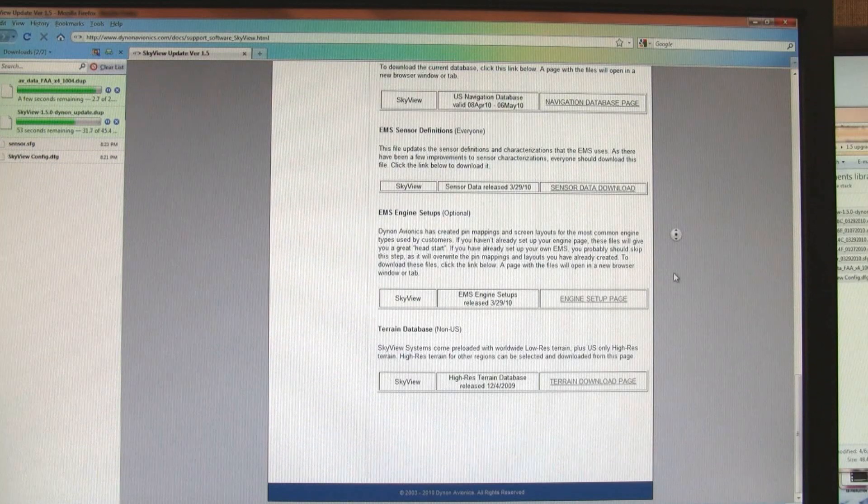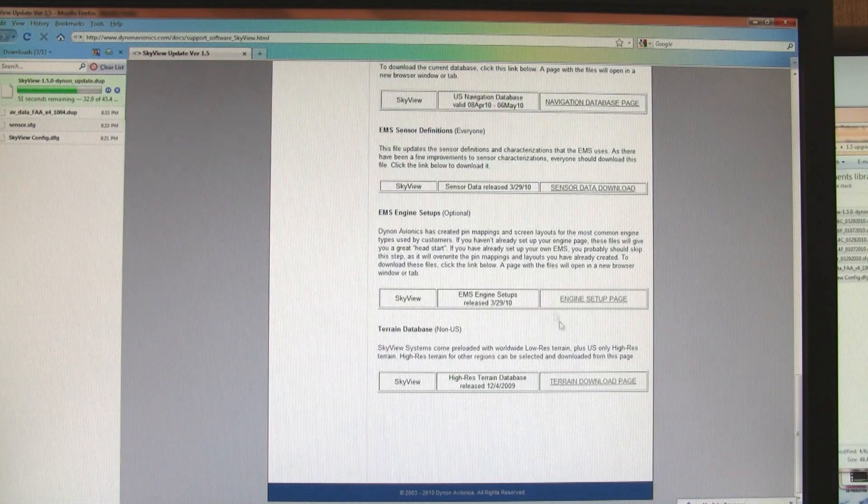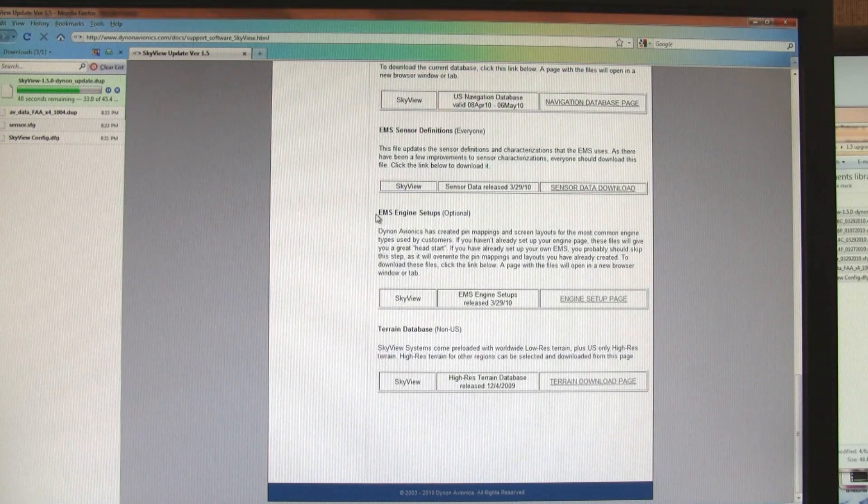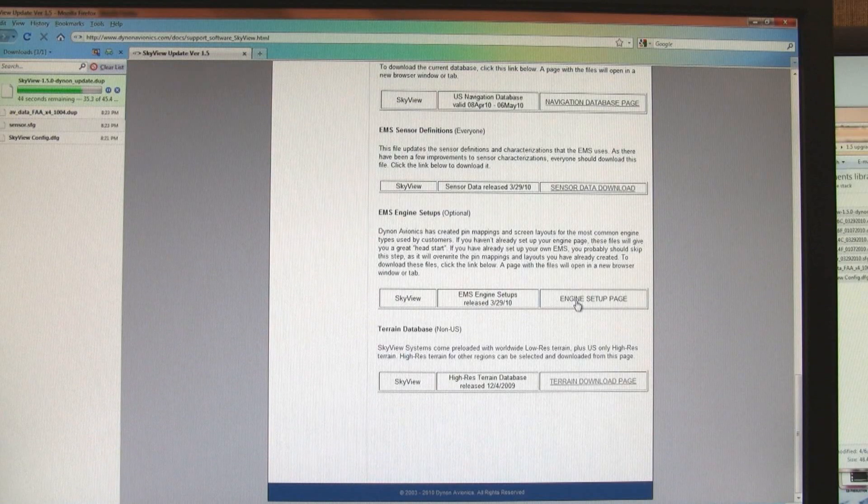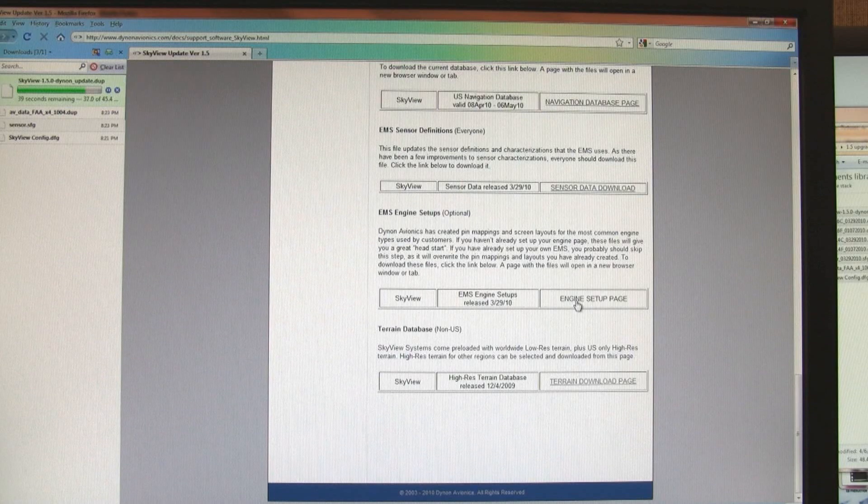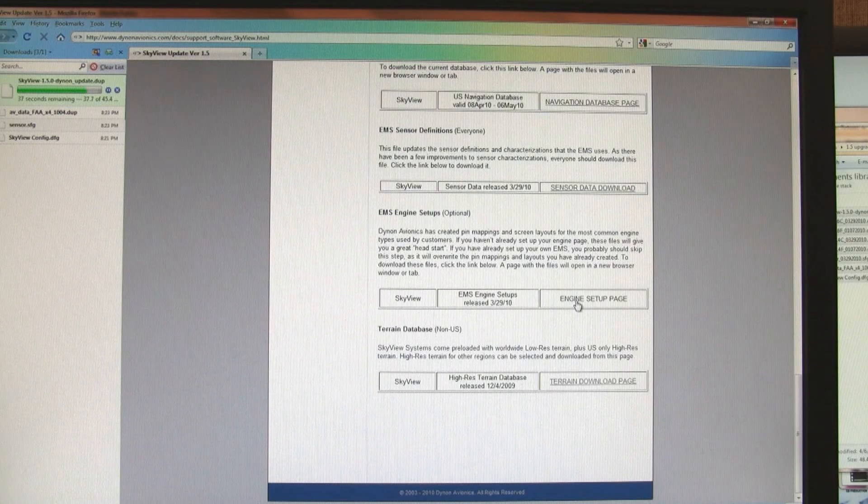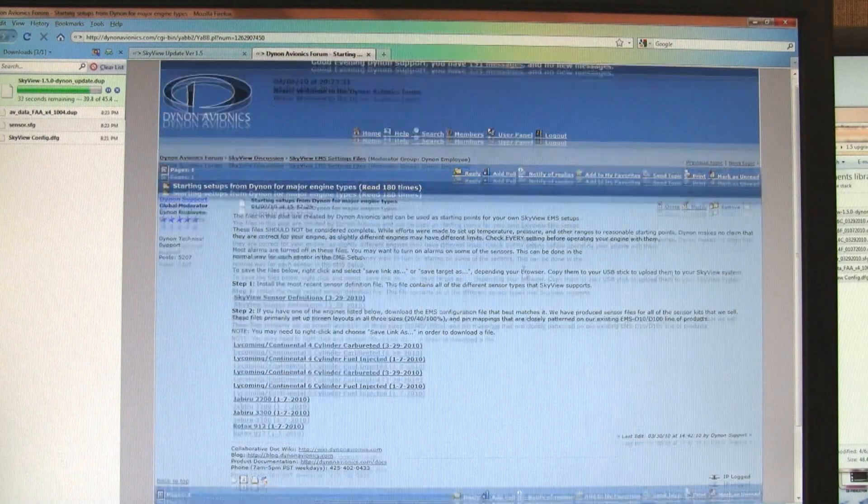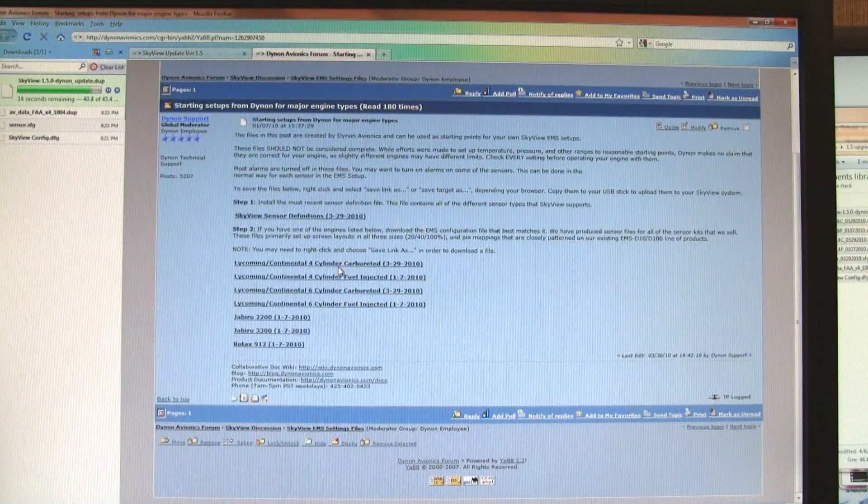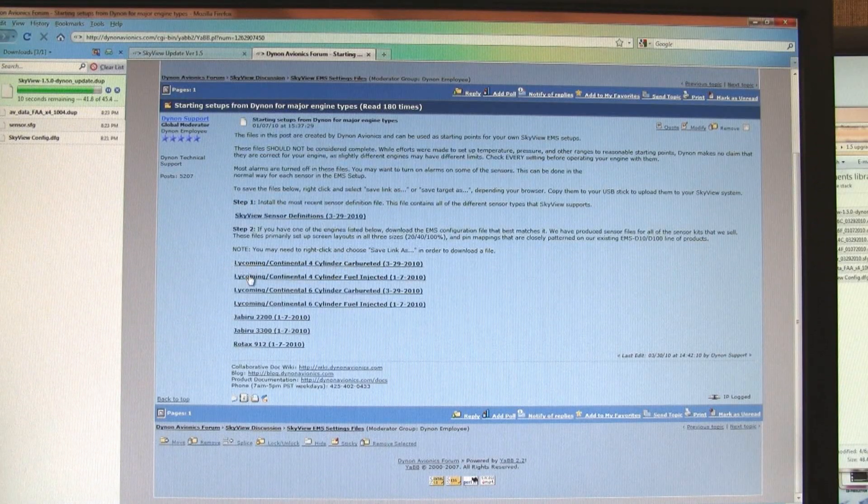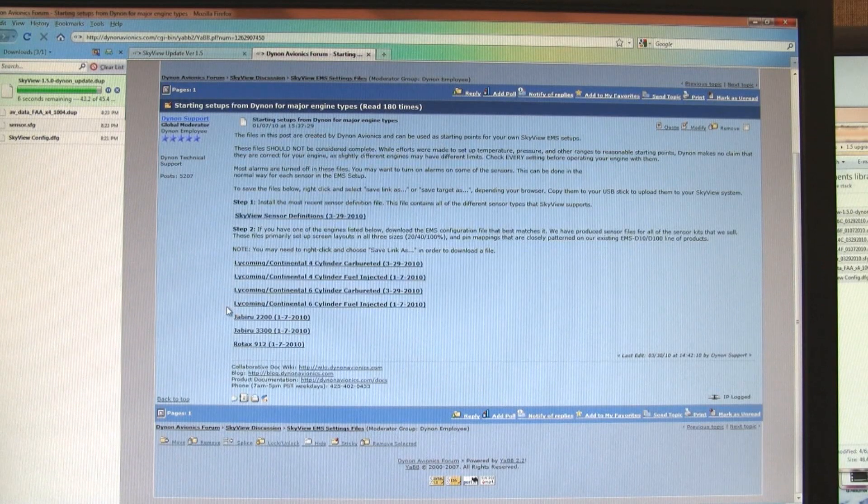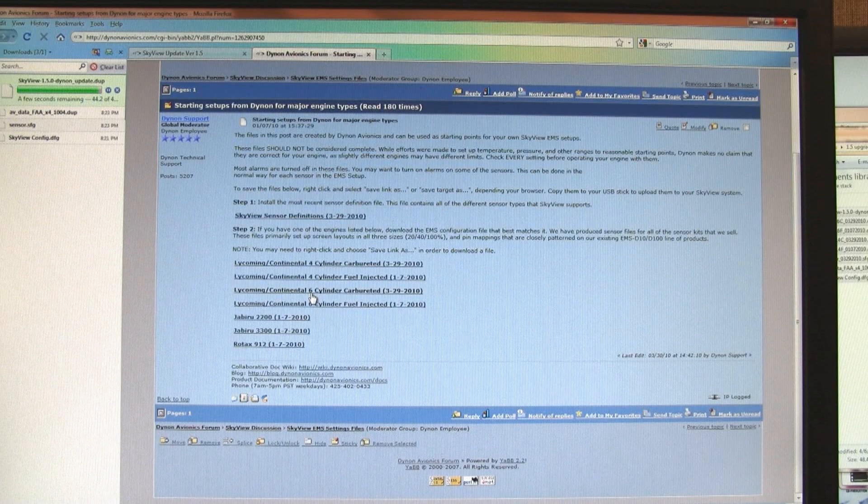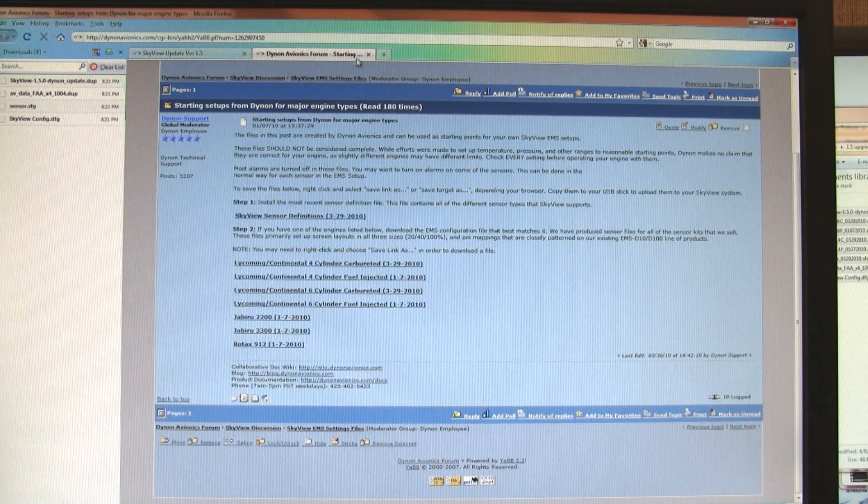And then there's a couple of links that take you to new pages. If you want a set of EMS pin mappings and page layouts that are pre-configured for you, you can go to this link. This takes you to a forum post where we've uploaded different configurations for the configurations that we sell engine probe kits for, so four- and six-cylinder fuel-injected and carbureted engines, as well as Jabru and Rotax. I'm going to skip this for now.